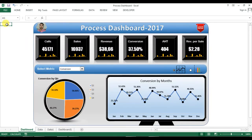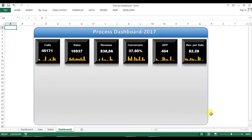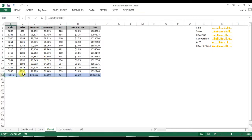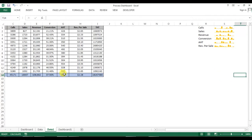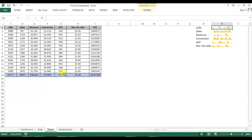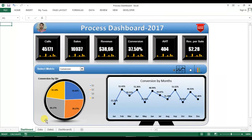Welcome back, my name is Priyendra Kumar and this is the third video of the process dashboard series. In the first two parts we learned how to create containers, boxes, small bar graphs over the boxes, and we connected these data points with the data using the annual data and sparkline column.